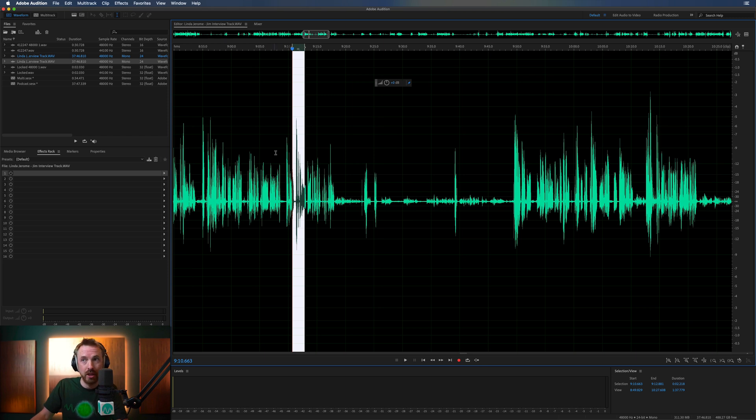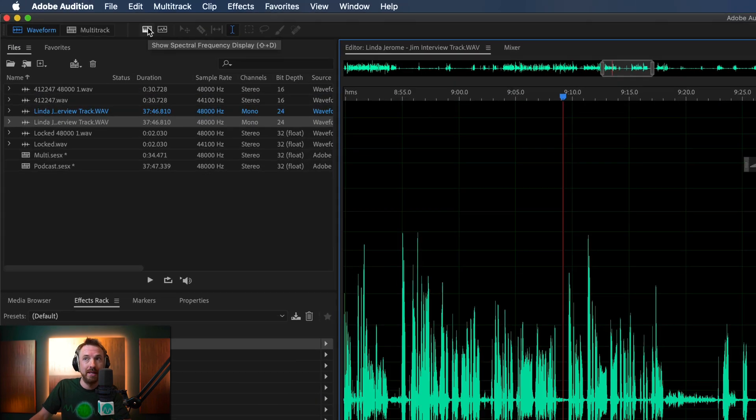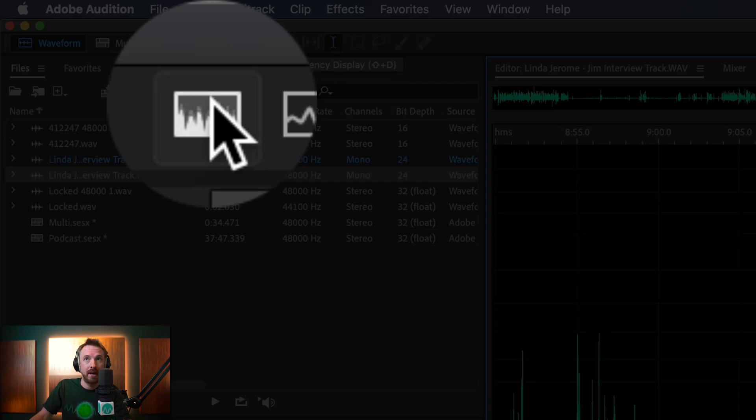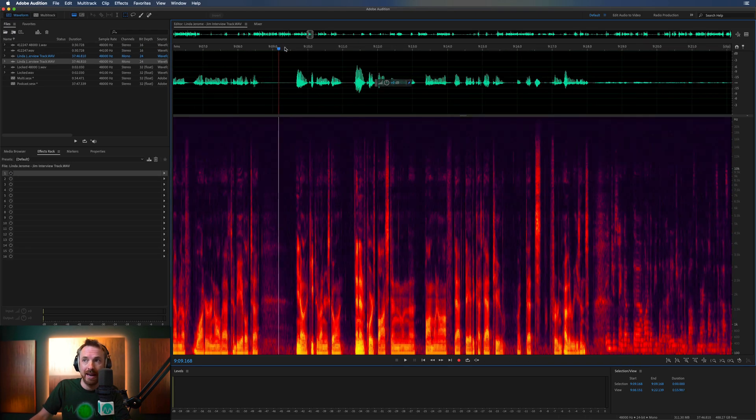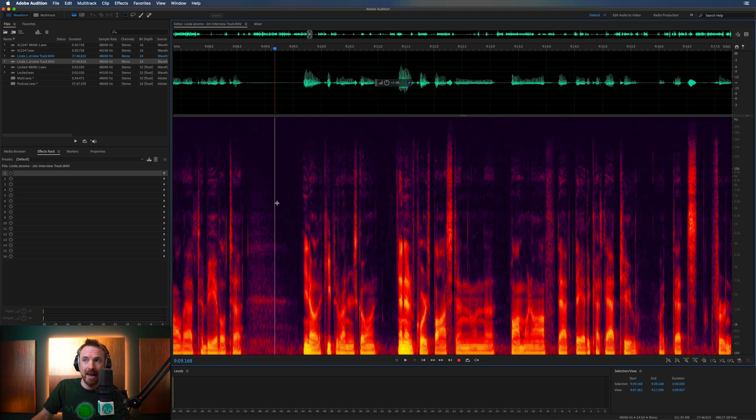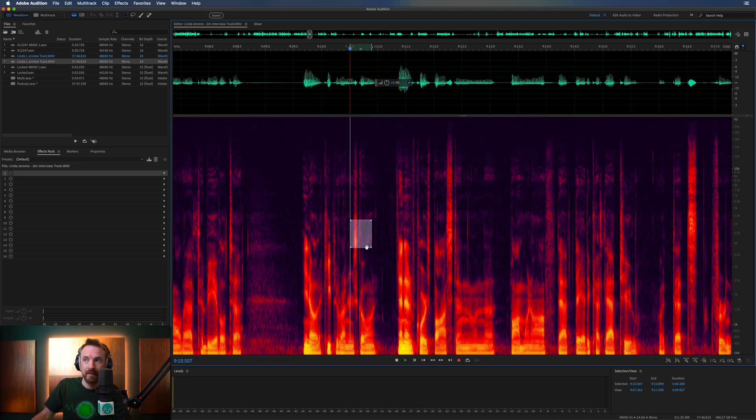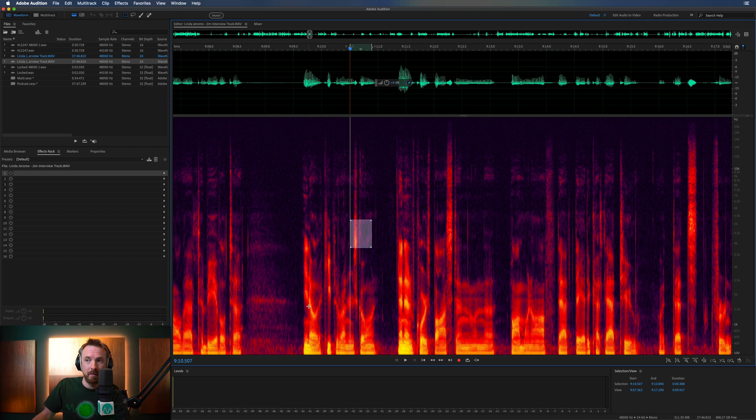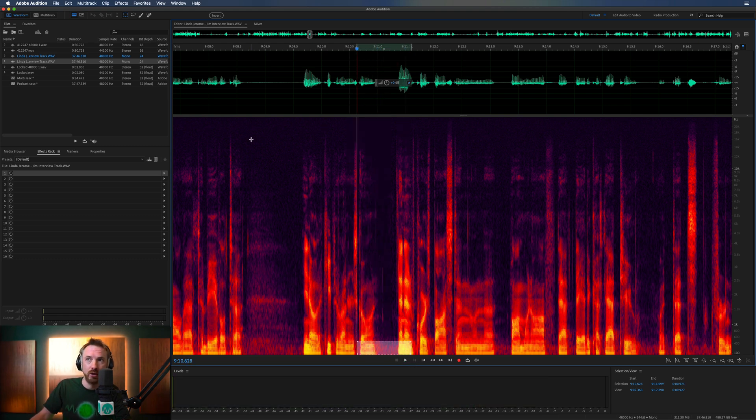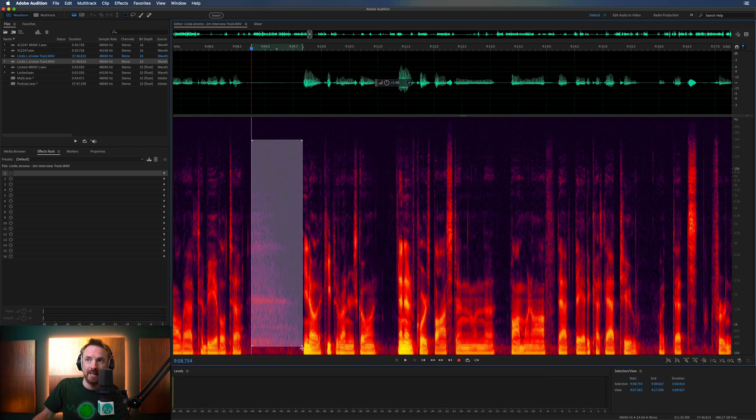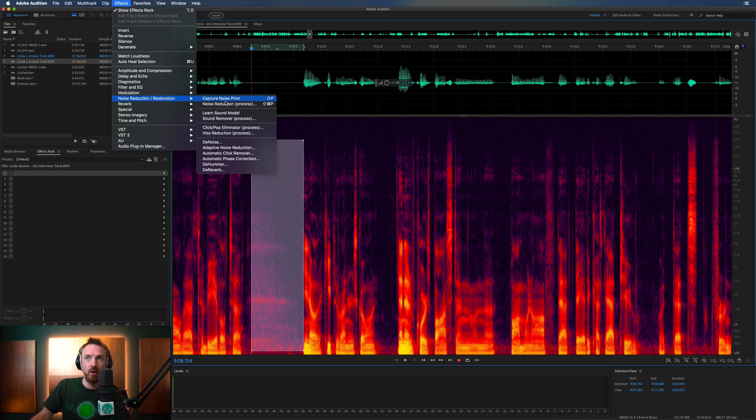Another thing you can't do in multitrack, which you can do in waveform, is open up spectral frequency display here. Shift and D or this icon up here. And you can really get granular here and look here at the frequencies in your voice. So for de-essing, finding specific frequencies, and also finding noise in between your speech and eliminating it with tools such as effects, noise reduction process, this can only be done in waveform. So something to bear in mind there. Obviously multitrack, good for many things, but detailed editing, noise reduction, and looking at specific frequencies, it's going to work for you the best in waveform.